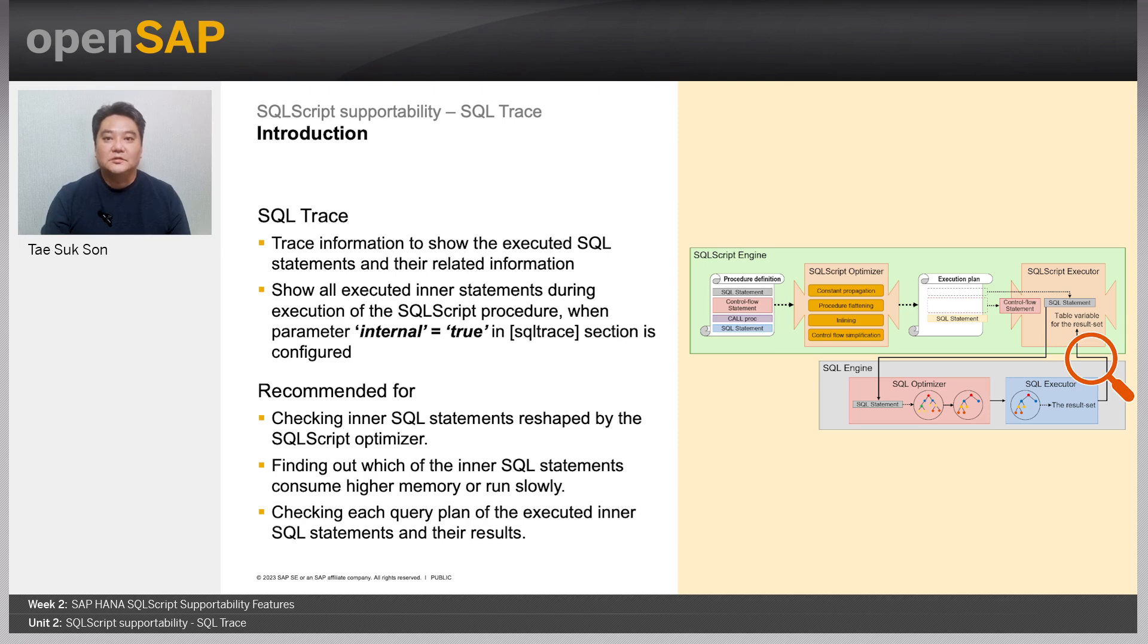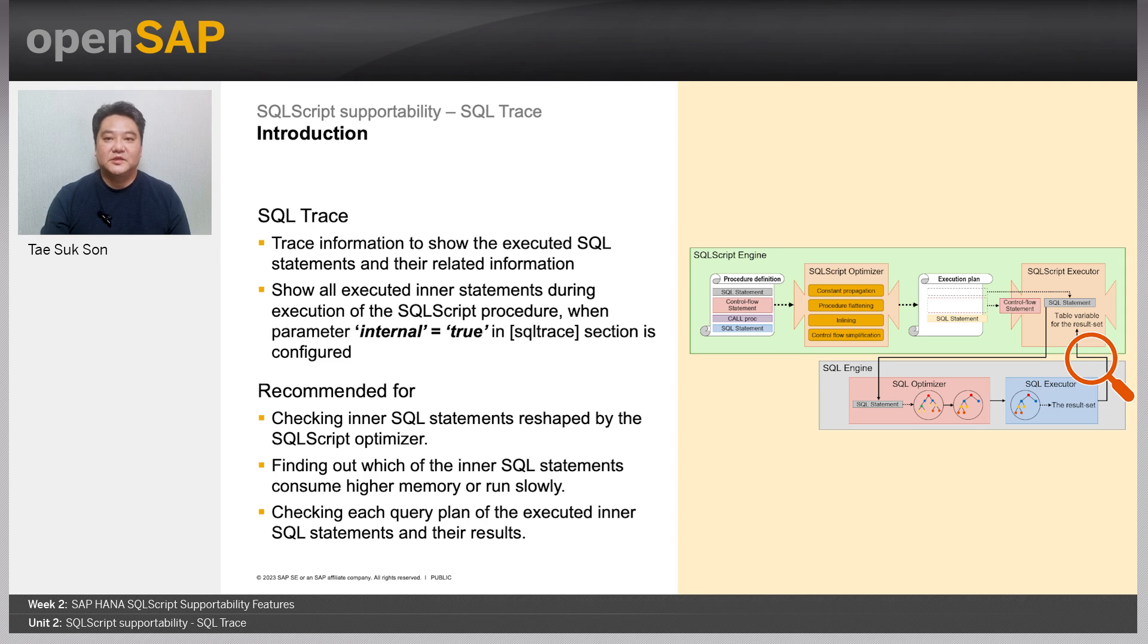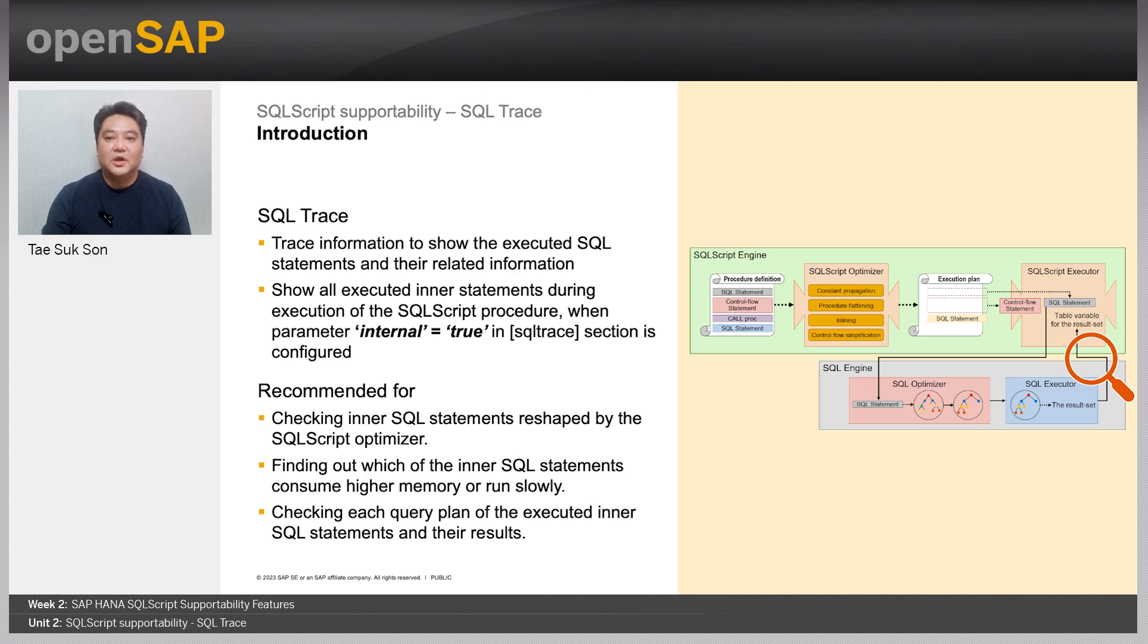But SQL trace is also very useful for SQL script. From a user perspective, a call statement is explicitly executed by a user. What I mean is that a user doesn't execute SQL statements within the SQL script procedure body one by one explicitly.